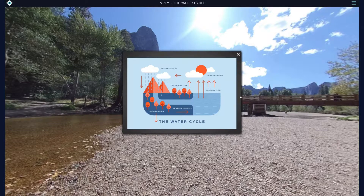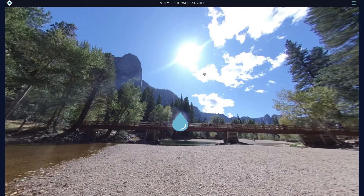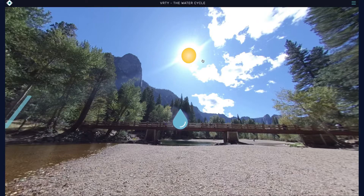This cycle begins with the Sun. Interact with the Sun to hear about its role in the cycle. The energy of the Sun drives the water cycle — heat from the Sun causes water to evaporate into the atmosphere. Find where evaporation is occurring in this scene to continue your learning.